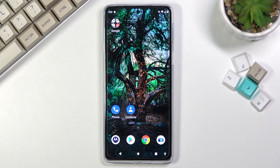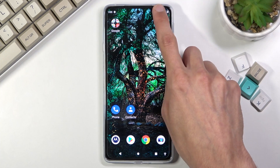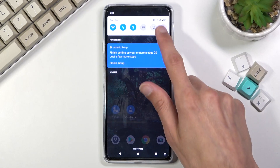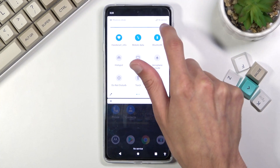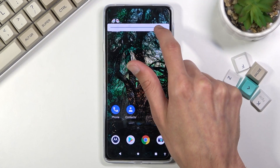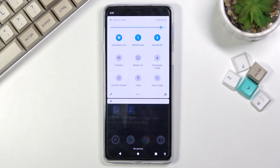Welcome — in front of me is a Motorola Edge 20, and today I will show you how to enable and set up the Do Not Disturb mode. To get started, we'll want to pull down our notification panel. I'm going to quickly lower the brightness just a tad.